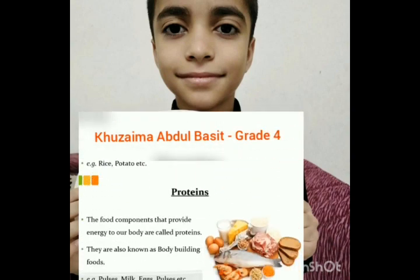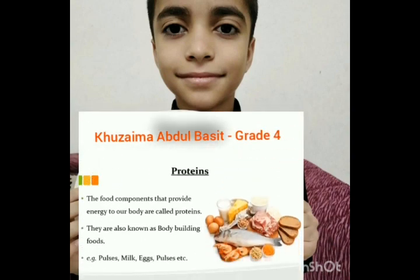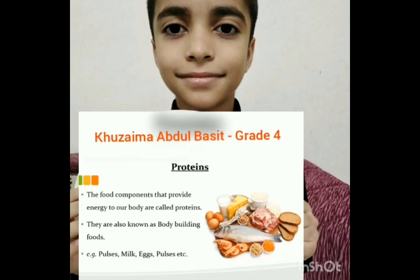Proteins. The food components that provide energy to our body are all proteins. They are also known as body-building foods. For example, pulses, milk, eggs, etc.